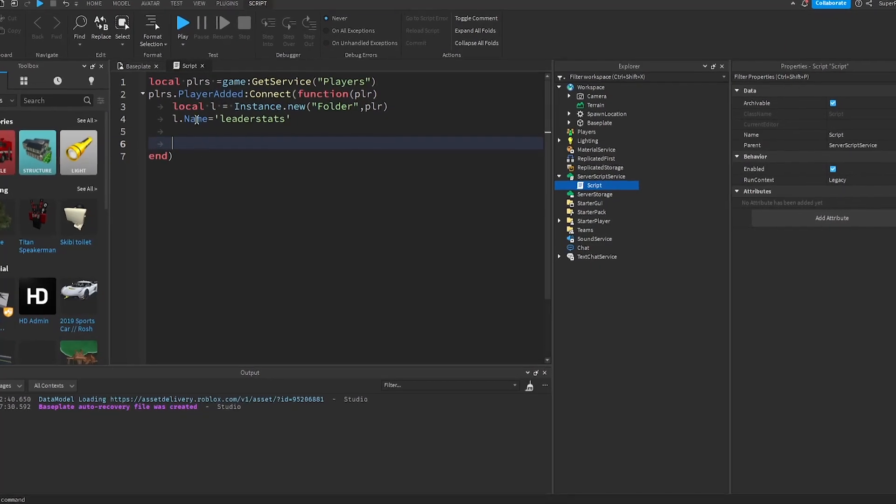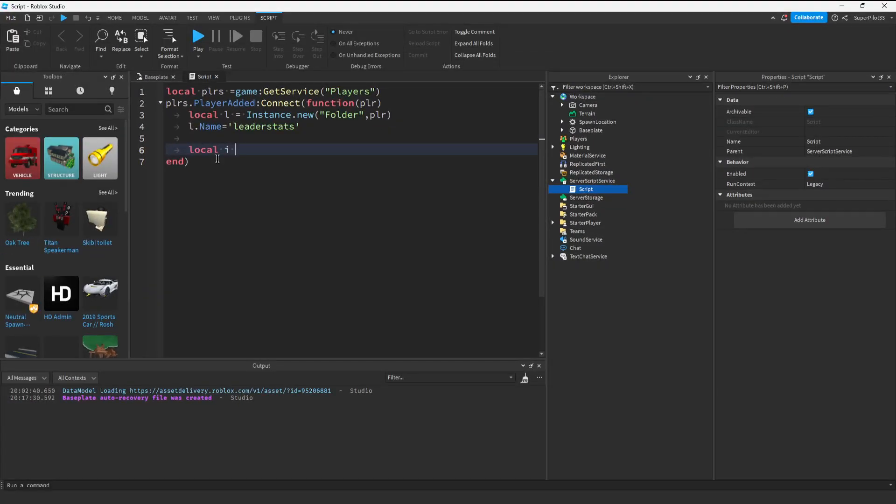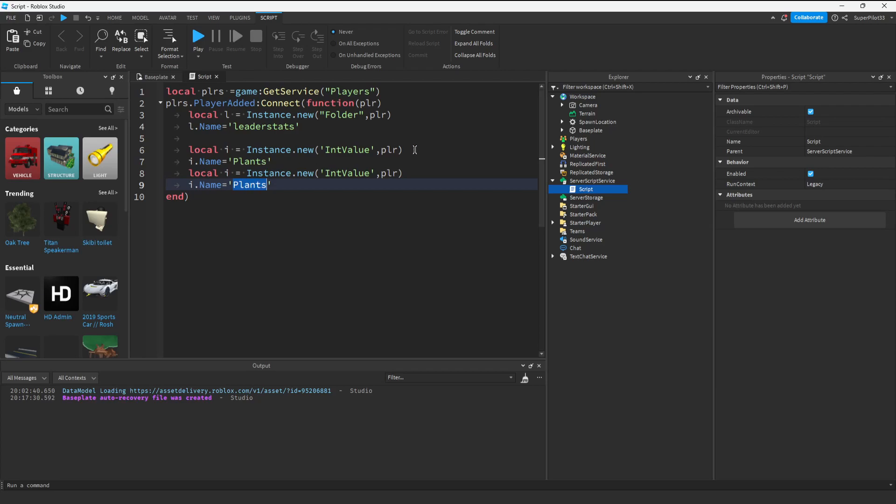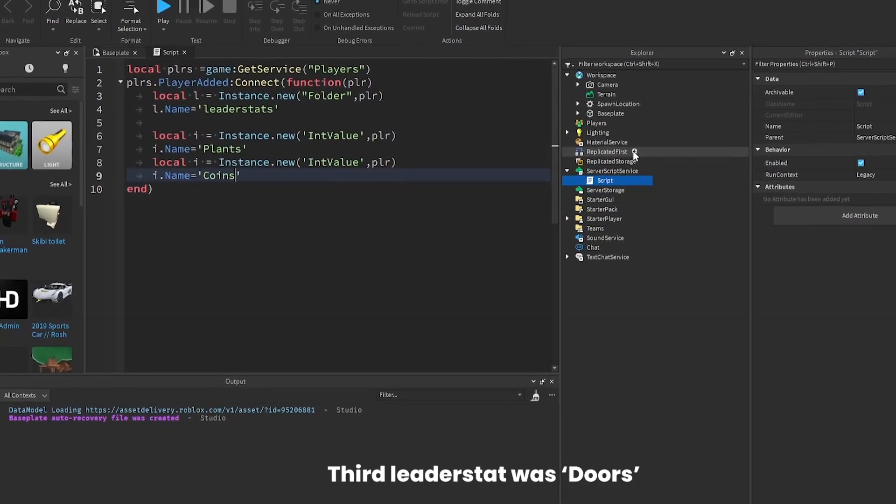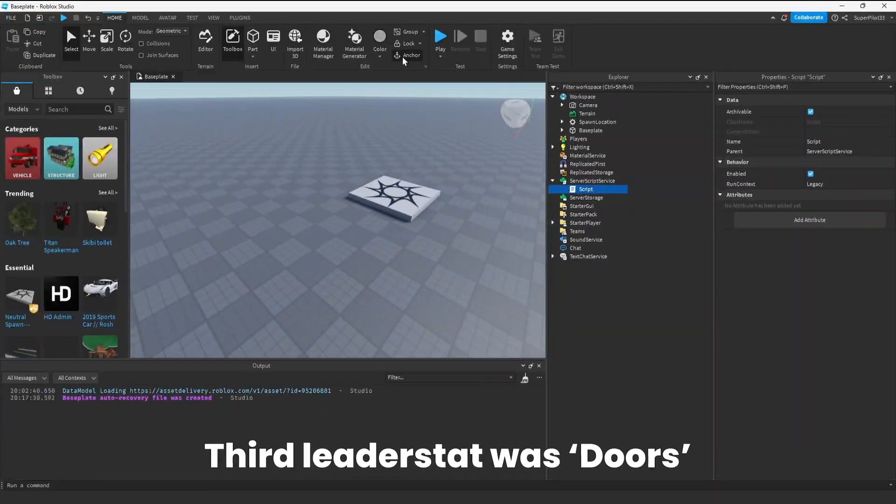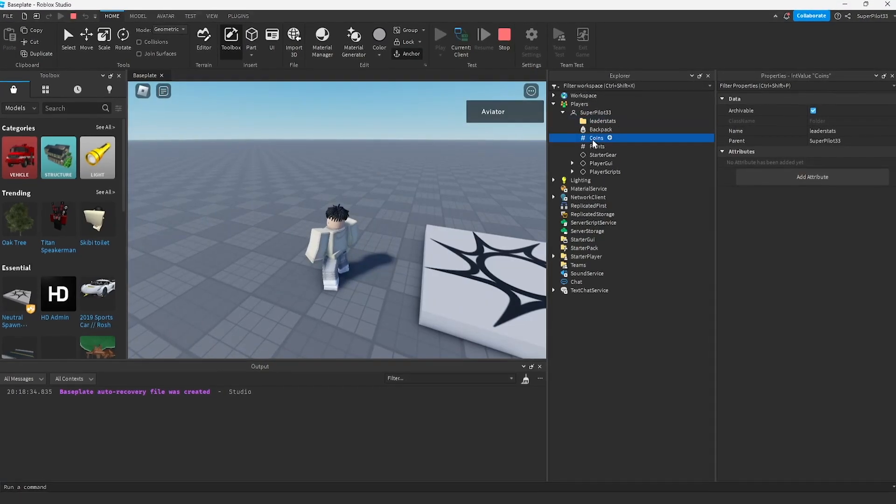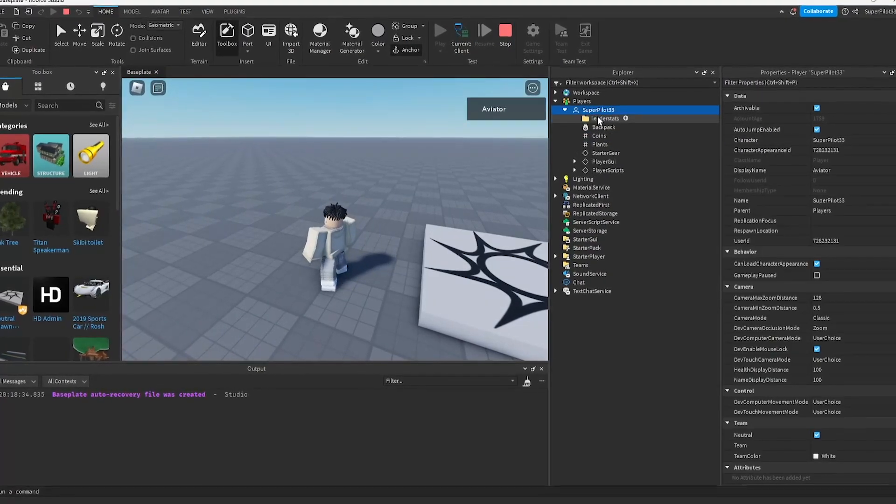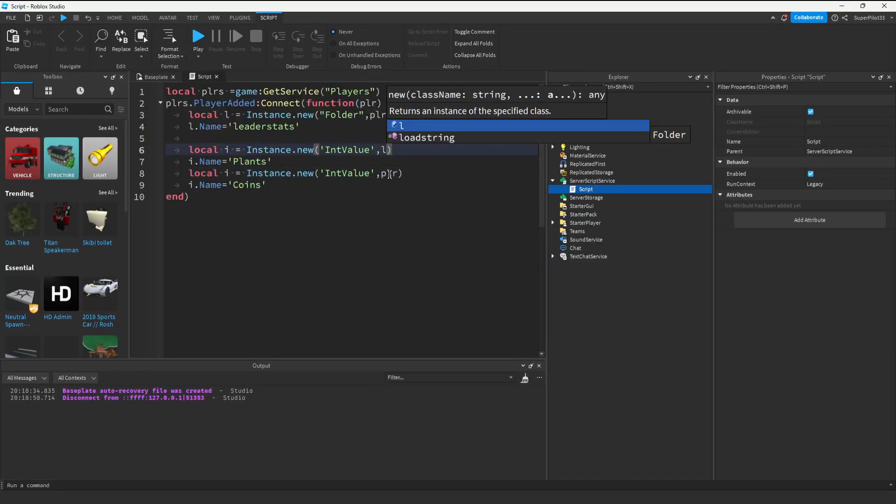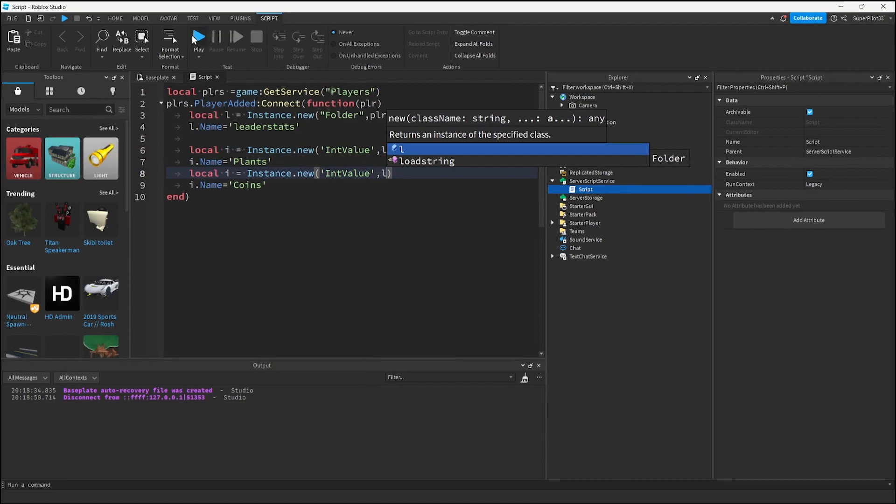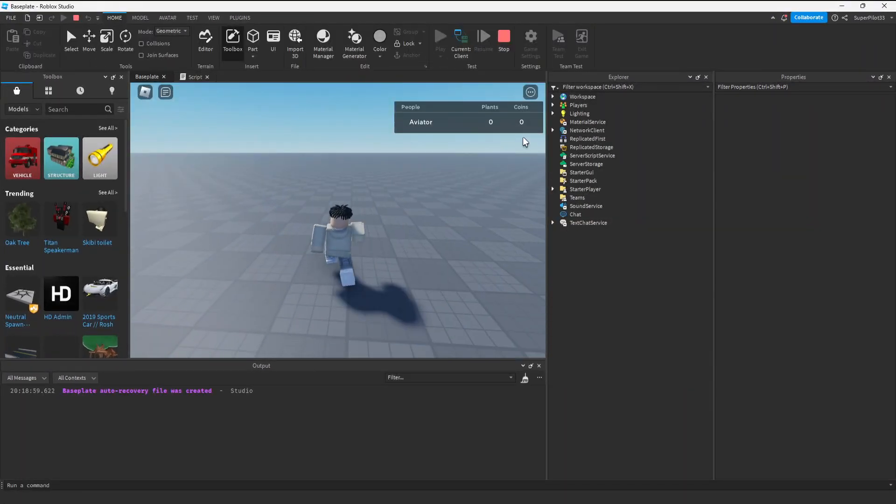This is looking a little scuffed but we're tight on time. From what I can remember, there are plants and coins. There was a third stat but I can't remember. If I remember it later, I'll put it in. For now, let's play the game. I accidentally put the values under the player instead of leader stats. All we have to do is change these players to L. Now we can play the game. Looks like we do have plants and coins in the top right.